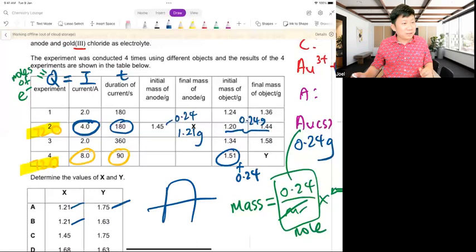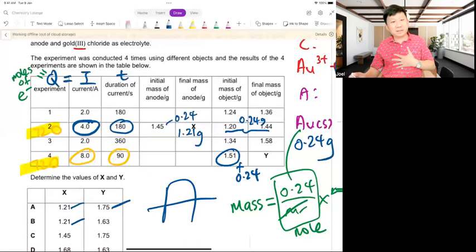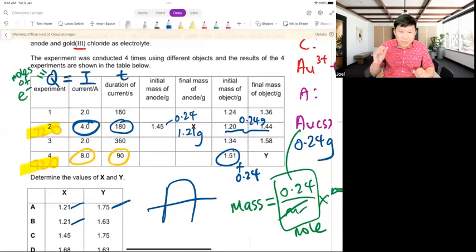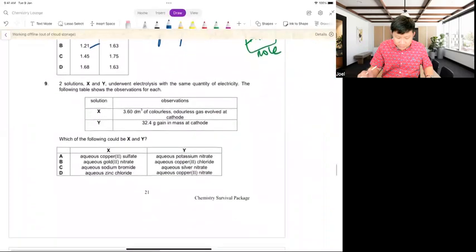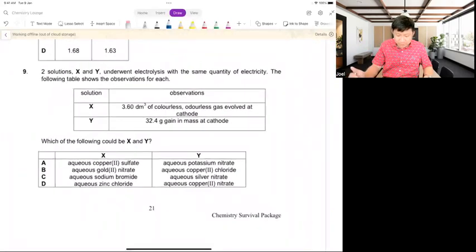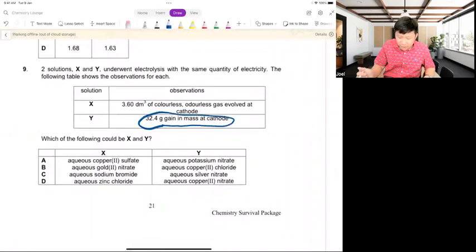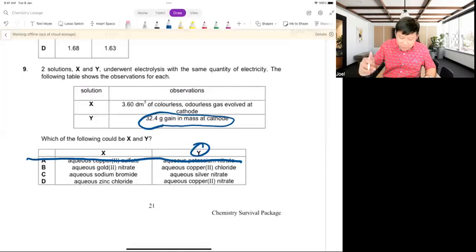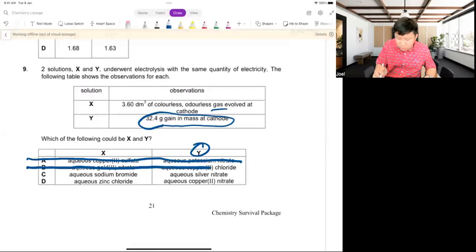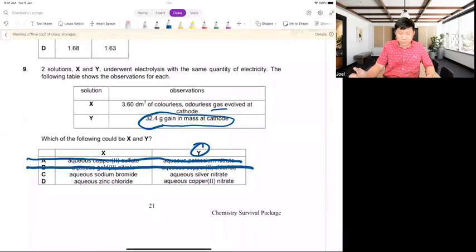When you see 'gain in mass of cathode,' immediately think: what solid is formed at the cathode? Not oxygen gas — cathode is normally the metal or hydrogen. Only A is not the answer immediately. For copper or silver, a solid forms. For sodium bromide: cathode 2H⁺ + 2e⁻ → H₂; anode Ag⁺ + e⁻ → Ag — if silver anode, silver dissolves.